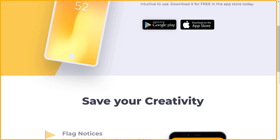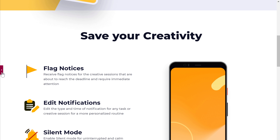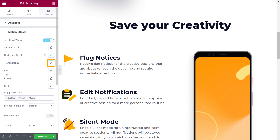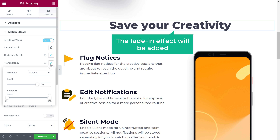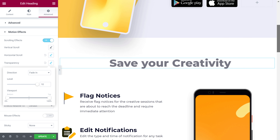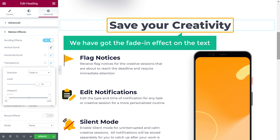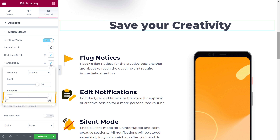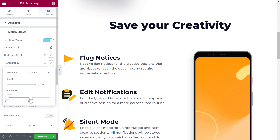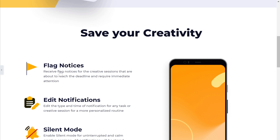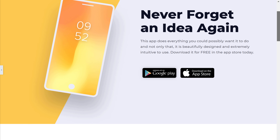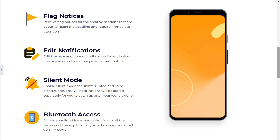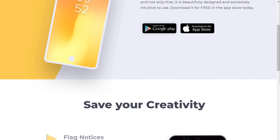You can also add a fade effect like this for the text, to make the effect look better. So to do that, let's click here, then click Transparency, and the fade in effect will be added. So now if you scroll the page, you can see that we have got the fade in effect on the text. And as you can see, the text is still faded. To make it visible, just adjust this viewport. Now to see how it looks, just click here. And if you scroll the page, you can see that the fade in effect has been added to the text. In the same way, you can add the scrolling effects to any text on your site.